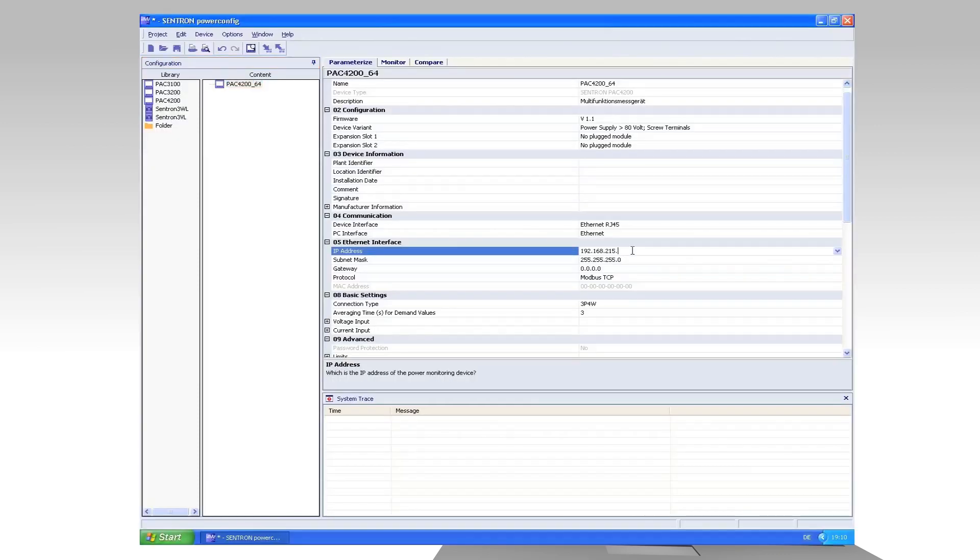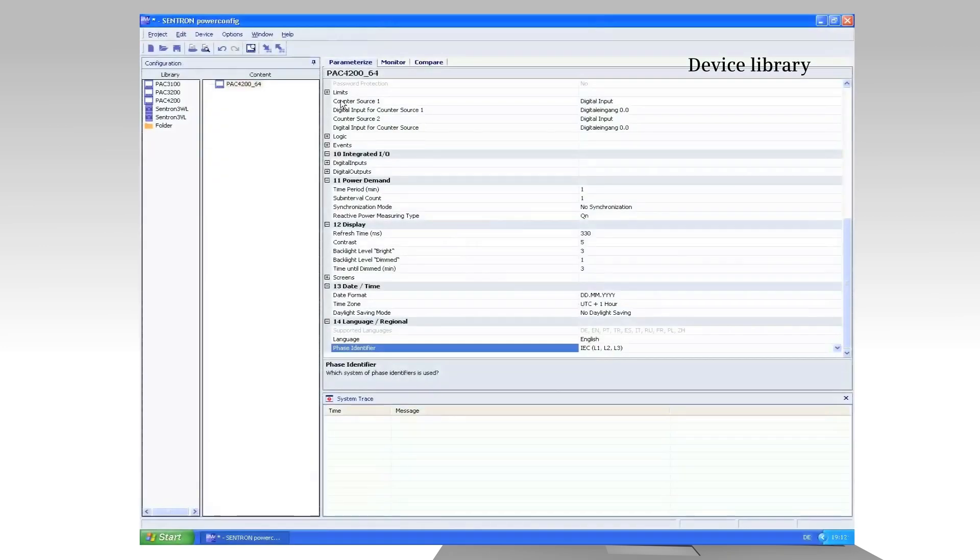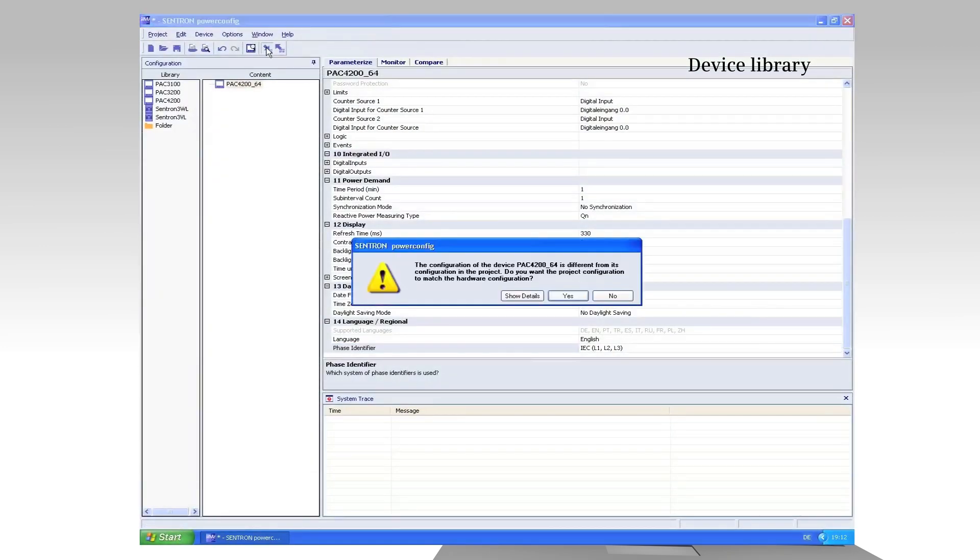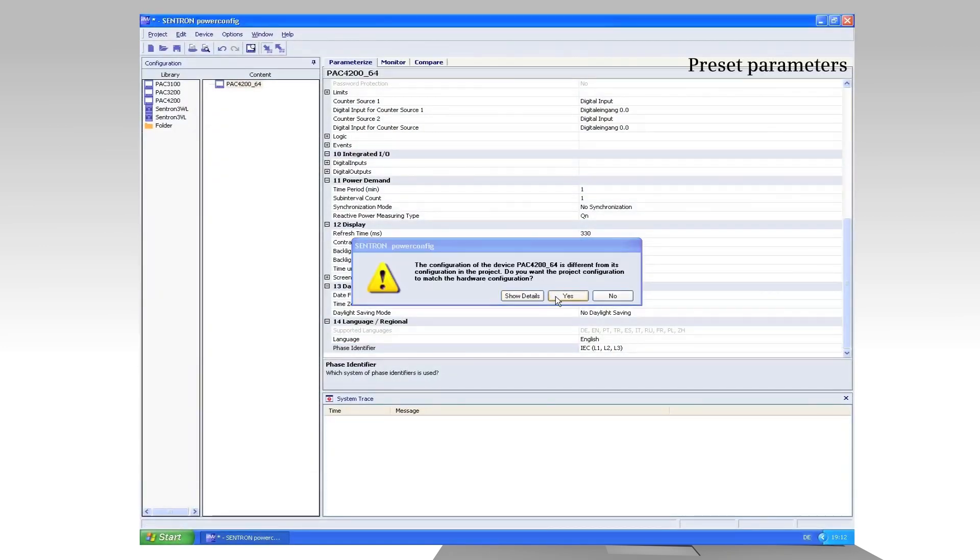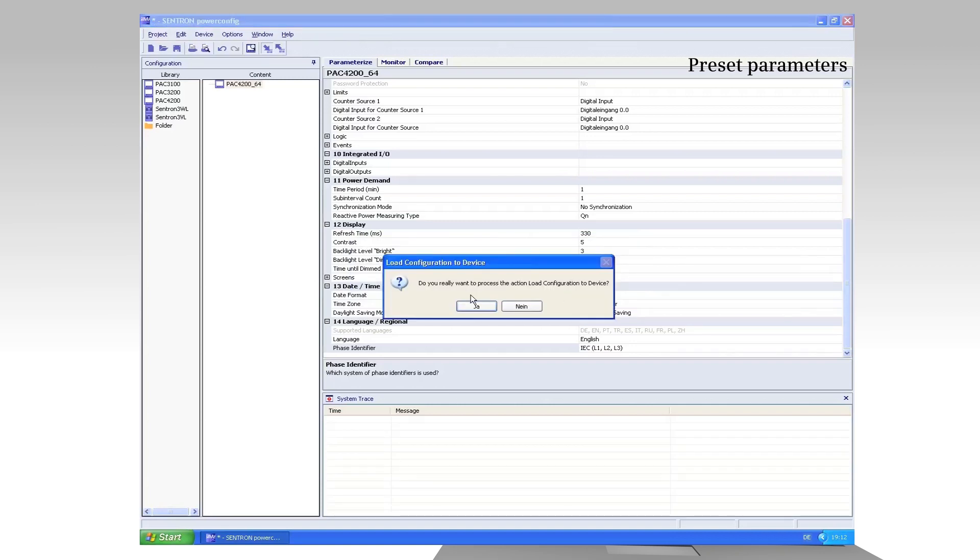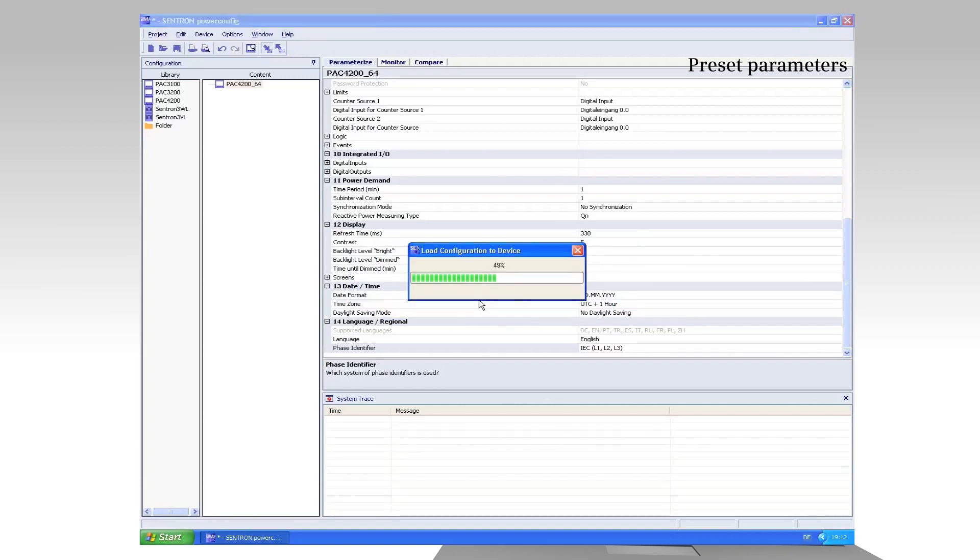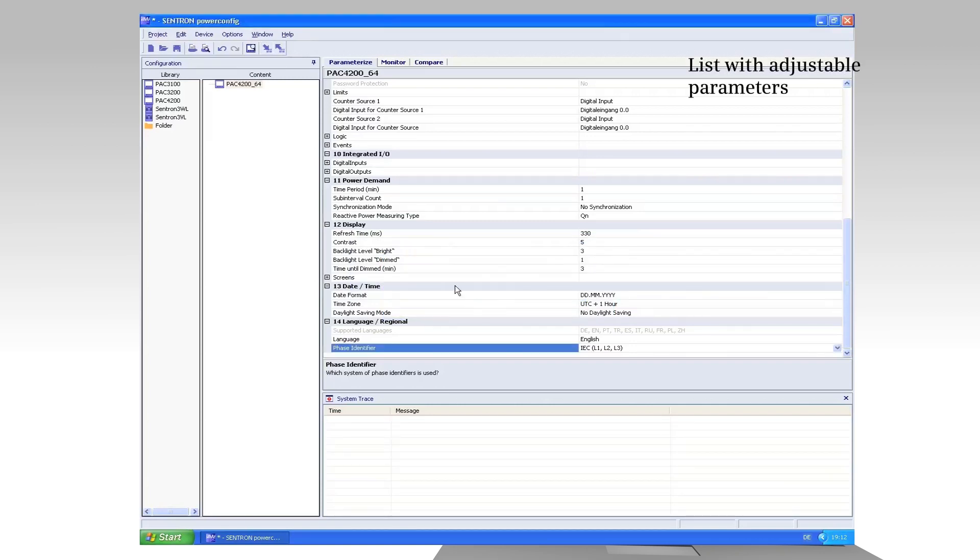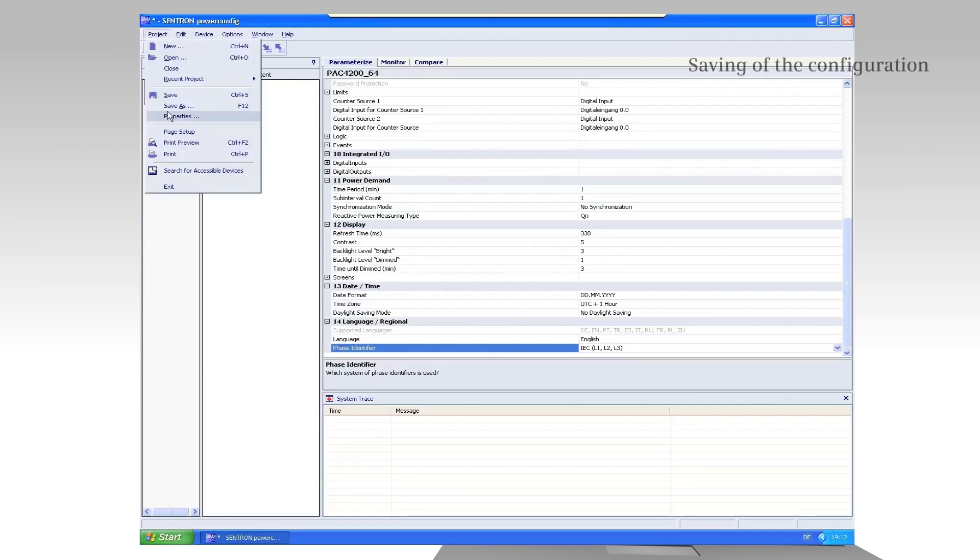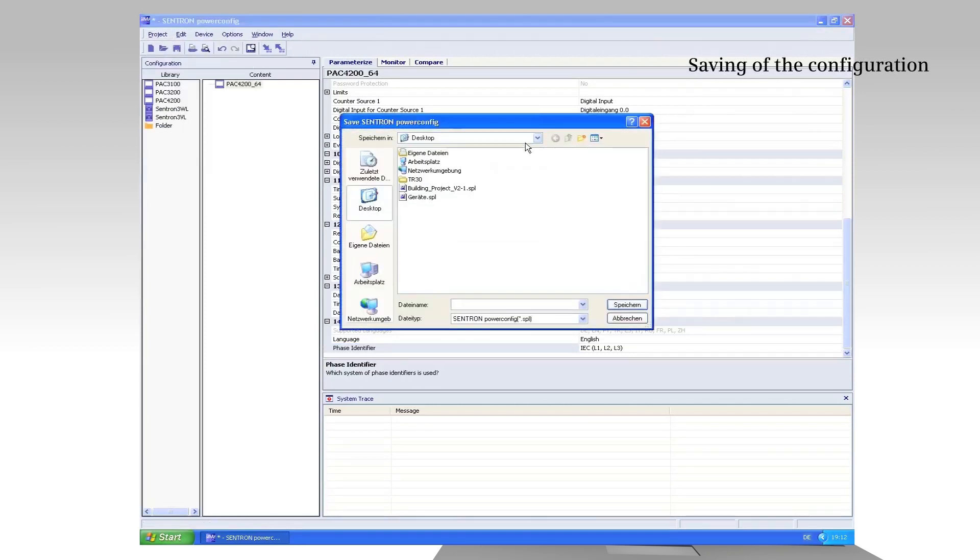The devices are selected from the library. Many parameters are already preset. Adjustable parameters are selected from clearly structured lists. Subsequently, the device configuration is saved and loaded into the device.